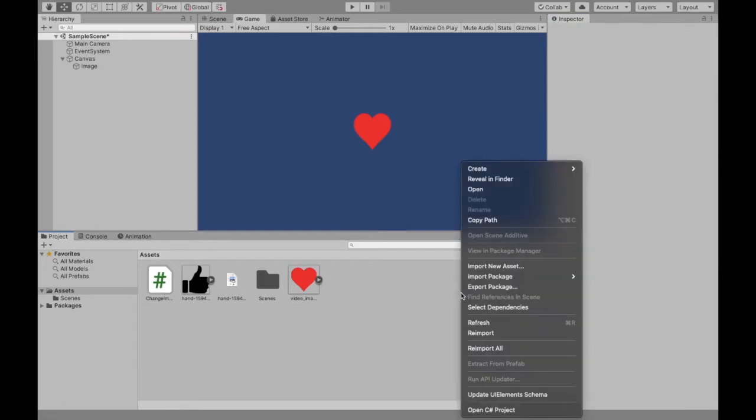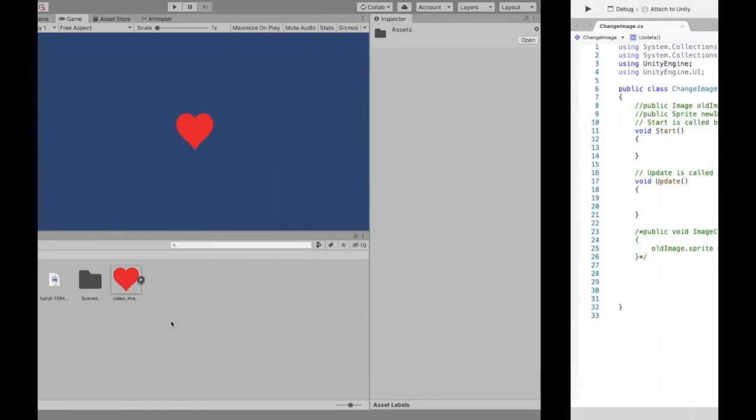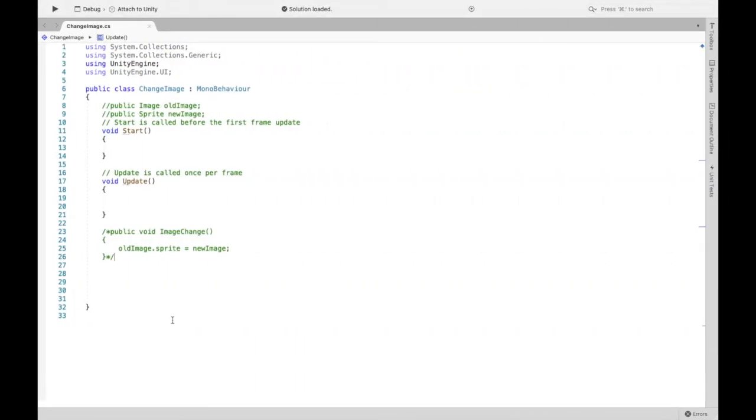So if you haven't already, right click, create C-sharp script. I already have mine over here so we're going to take a look at that.